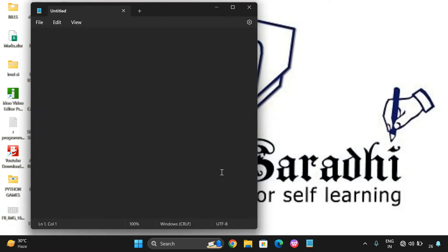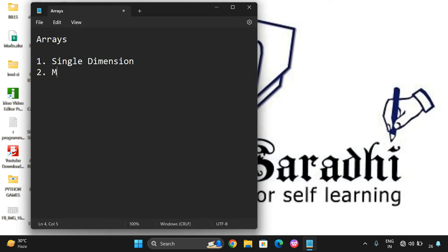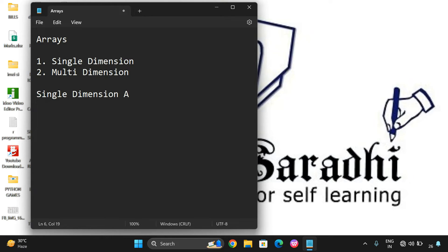Now, the creation of an array. Arrays are categorized into single dimension and multi-dimension. We will see both cases: how we can create a single dimensional array and a multi-dimensional array. The first one is the single dimension array, and we can create this using the array function.